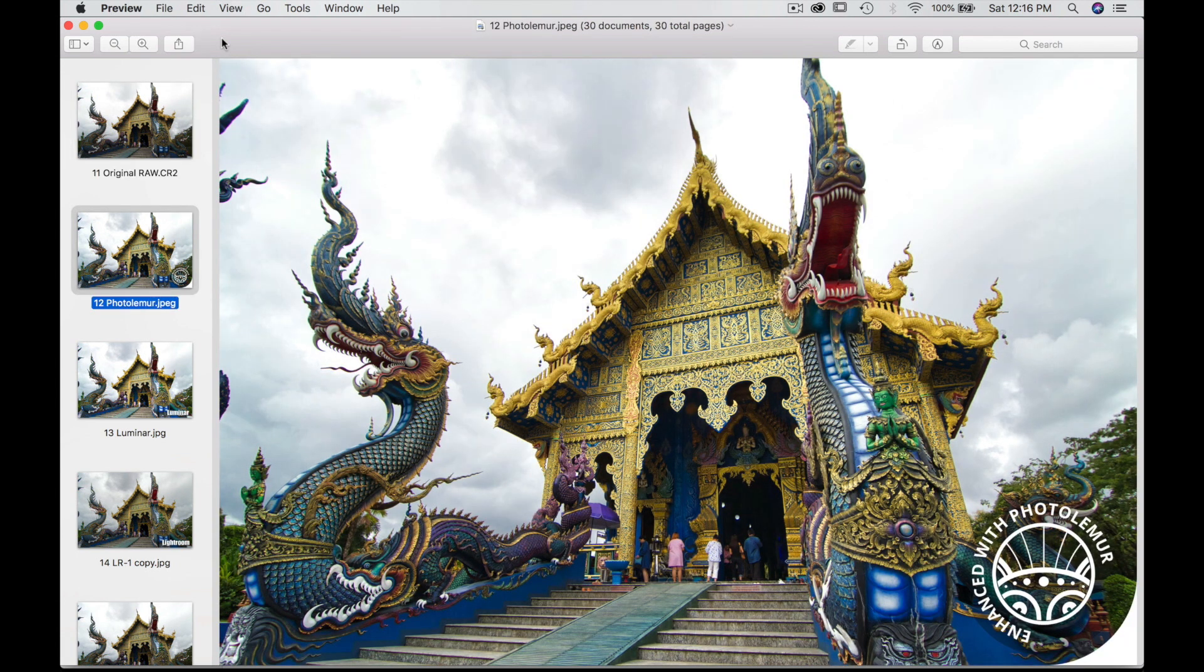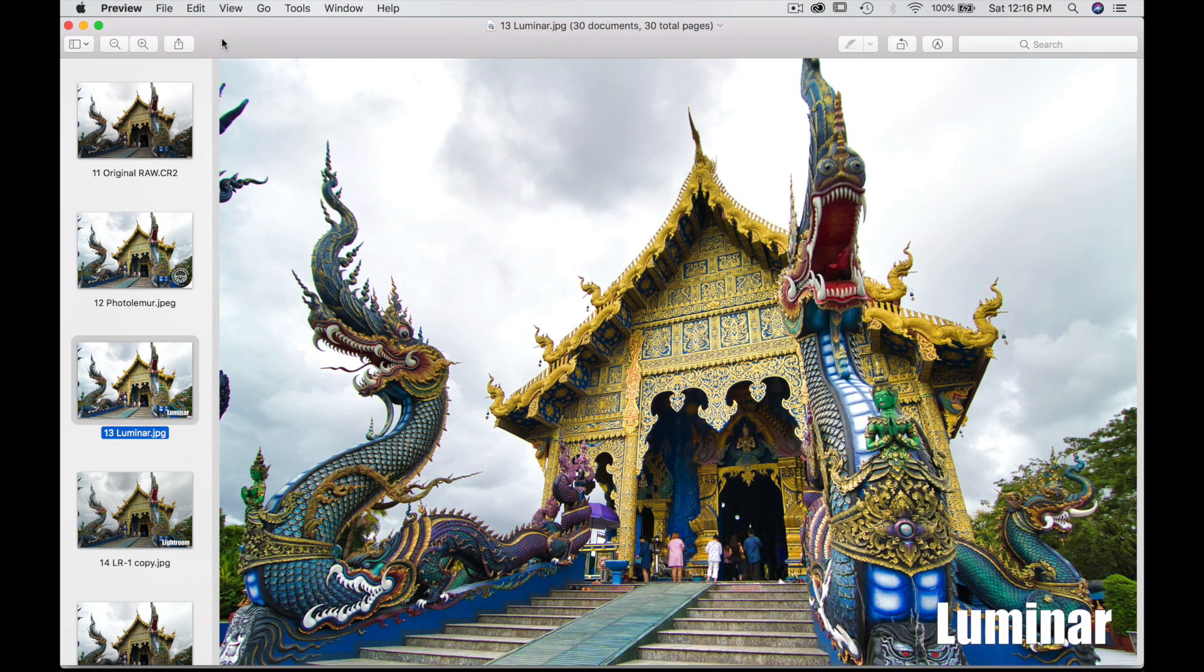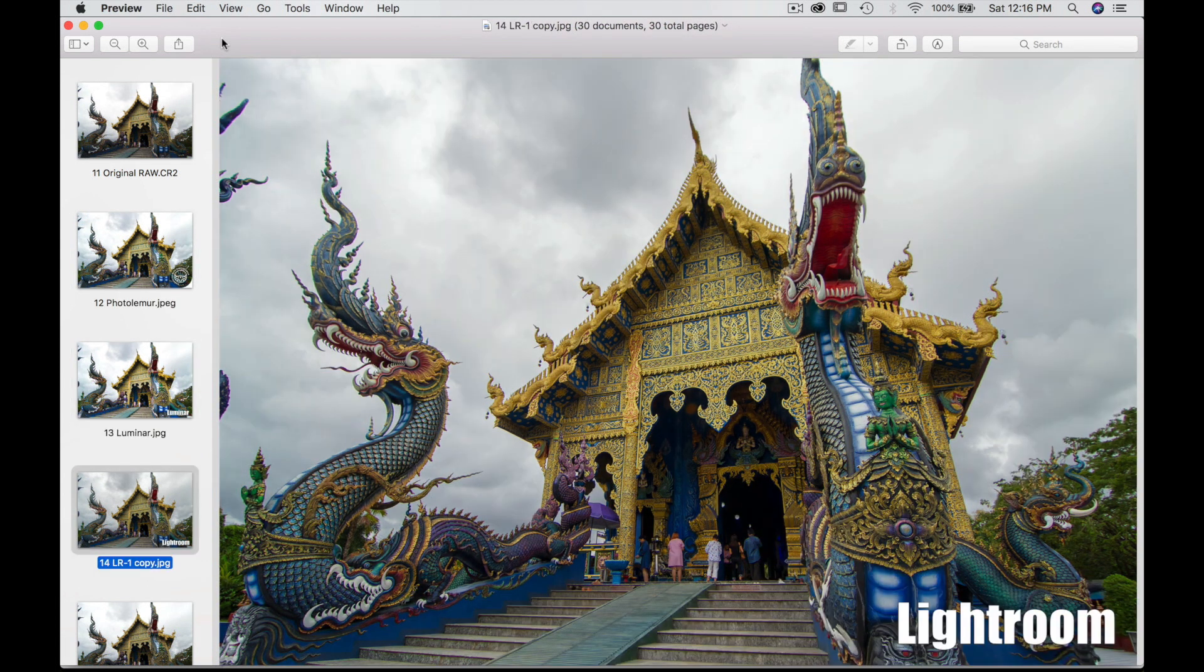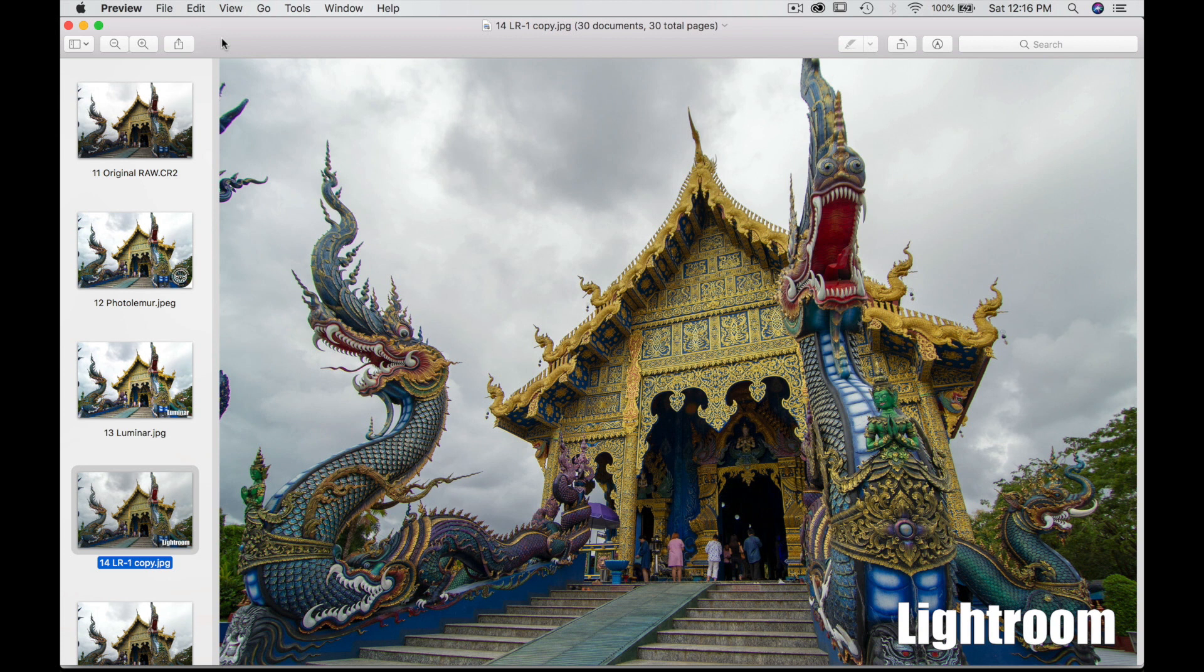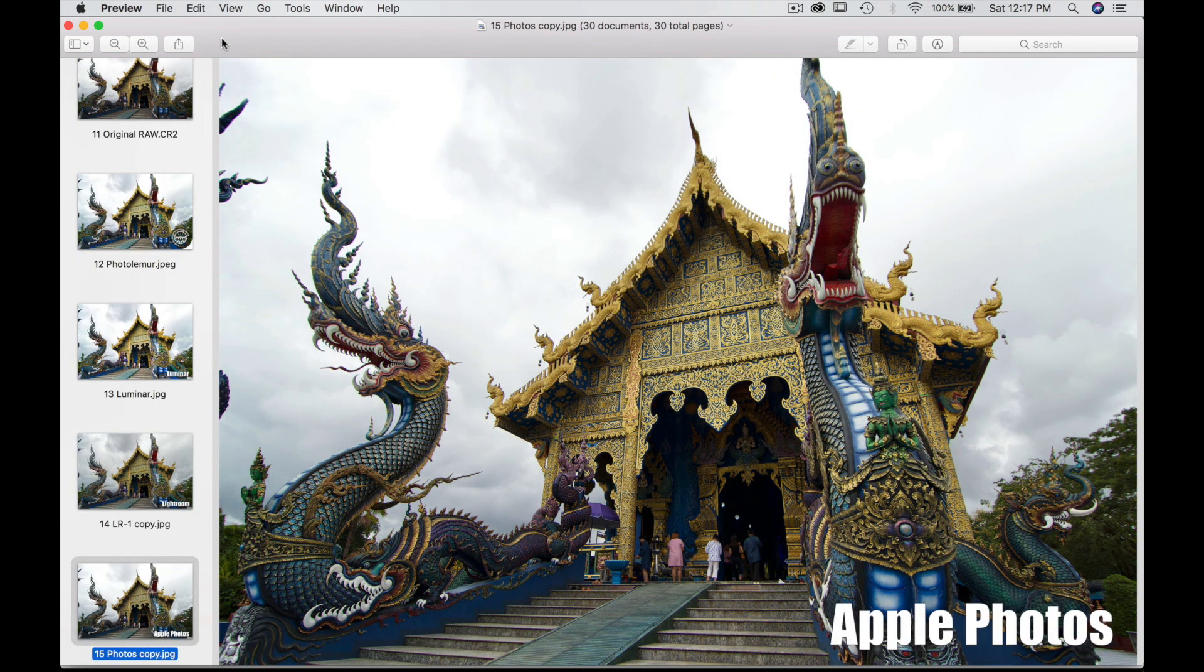Photo Lemur as we saw earlier did a great job. Luminar also very similar. Lightroom a little bit dark compared to the previous two. And Photos not much has changed.